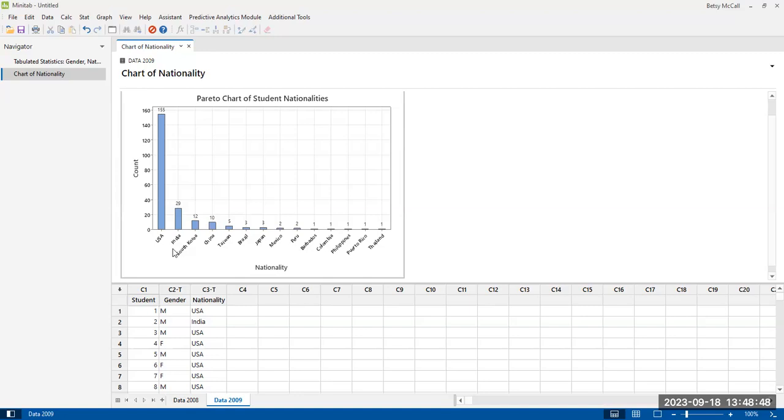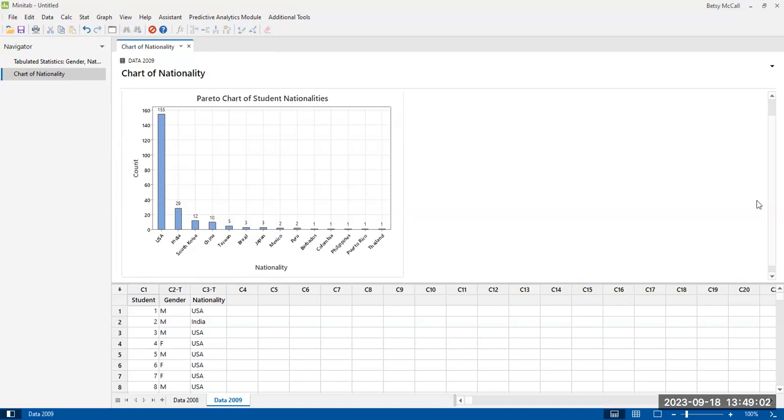Only the ones that actually have representation in the data set. You can see that some of these are only one a piece. Most of the students in this year come from the United States. And of course we have a good title.